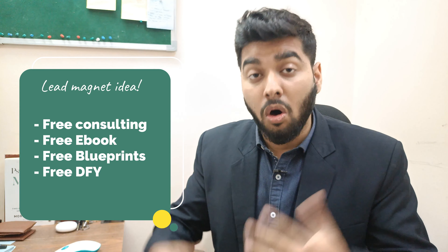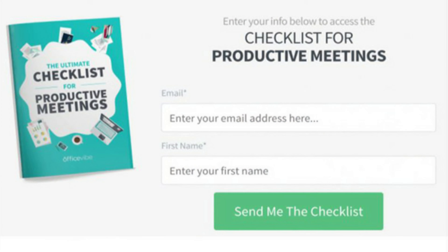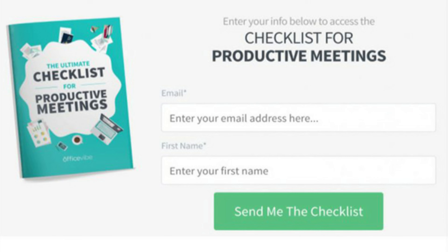You have to create a lot of training videos and lead magnets — it could be anything like free consulting, free ebooks, free blueprints, course material, or free downloadable stuff. Make sure whatever lead magnets you create are very precise and over-delivered, so people get excited about your product. This is the turning point where people will trust your business more and will definitely buy from you.